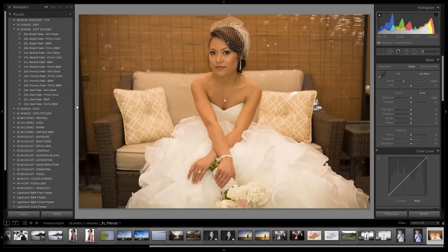Welcome to another installment of our weekly ordinary-to-extraordinary raw edit featuring the Lightroom Preset System v5. As always, we're going to first demonstrate how to create our effect using the preset system, and then go back through the actual develop settings to help everyone understand what's going into each look and effect — benefiting both those who have the presets and those who don't.